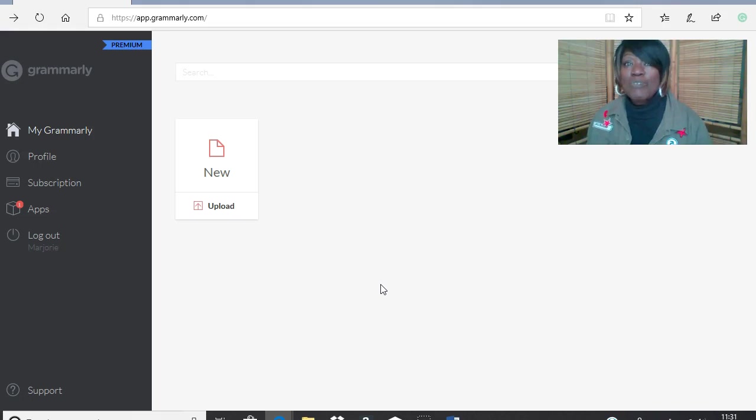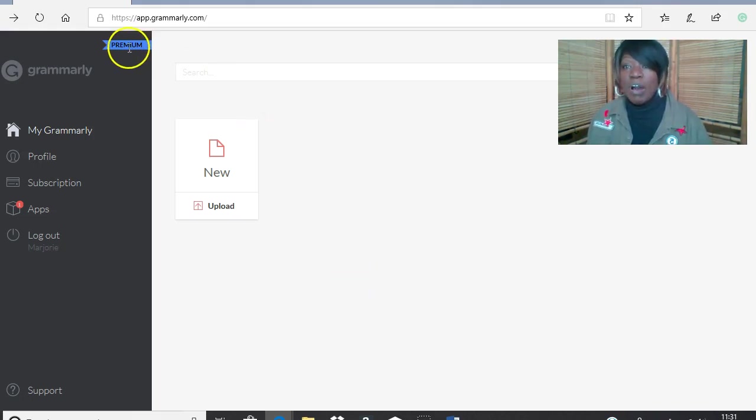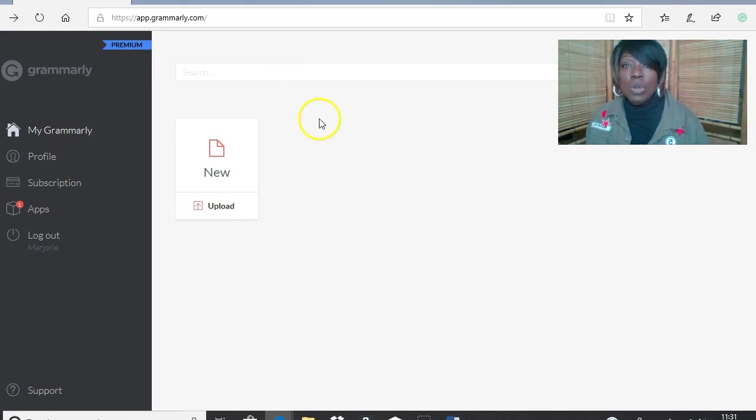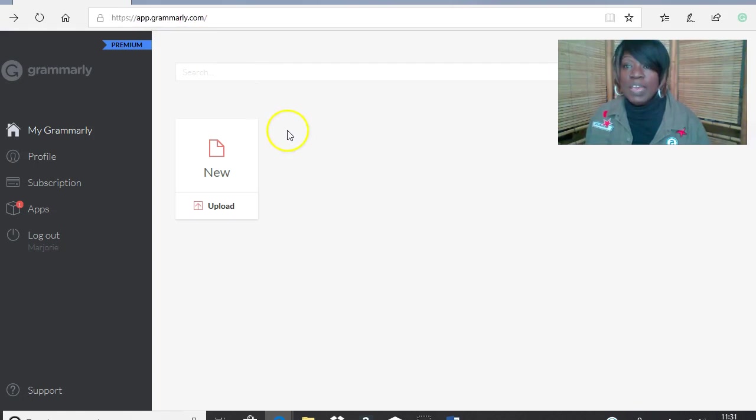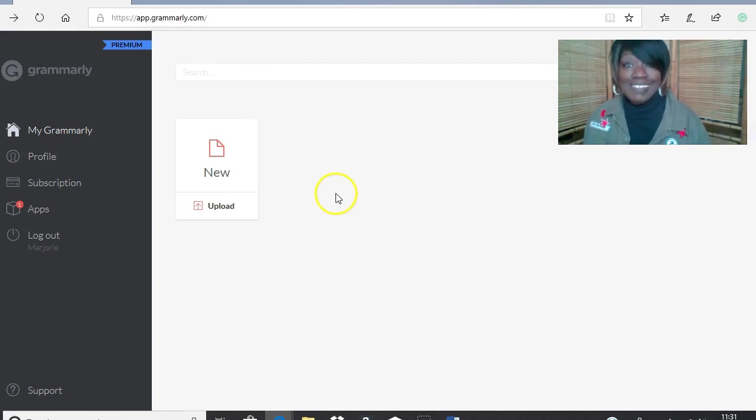So we're talking about Grammarly today. And you can see here, I've actually got an account. It's Grammarly.com if you don't know, and you can see the web address there. You can sign up for a free account.